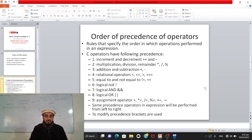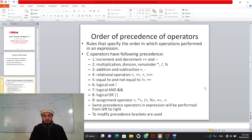Just like in mathematics where brackets are handled first, the C language compiler follows similar rules of precedence — meaning which operator gets priority in an expression. The operators evaluated first are increment and decrement operators, represented by ++ and --.